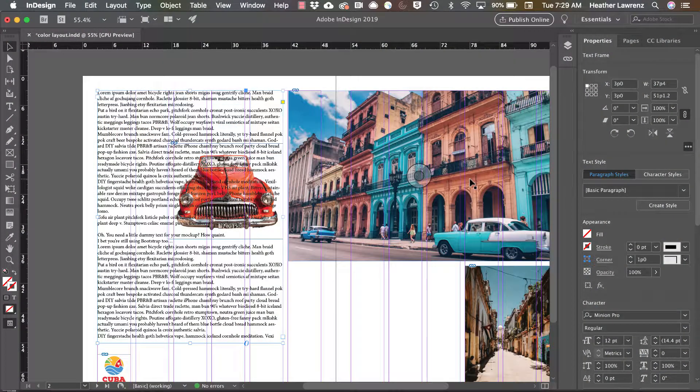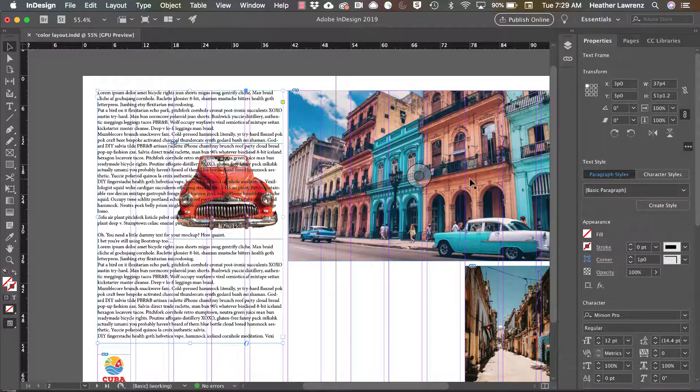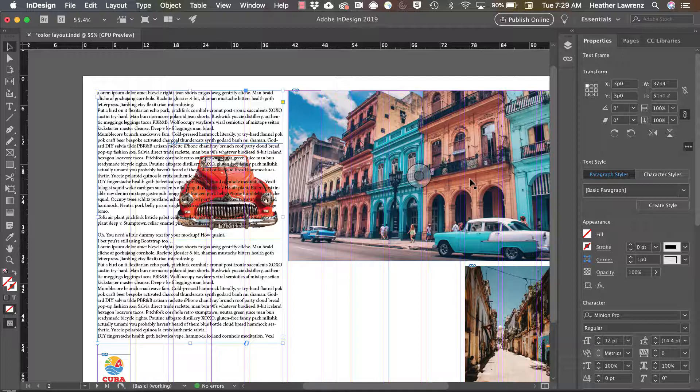In this video we're going to look at how to flow text around a shape and how to do some work with text wraps around regular objects.